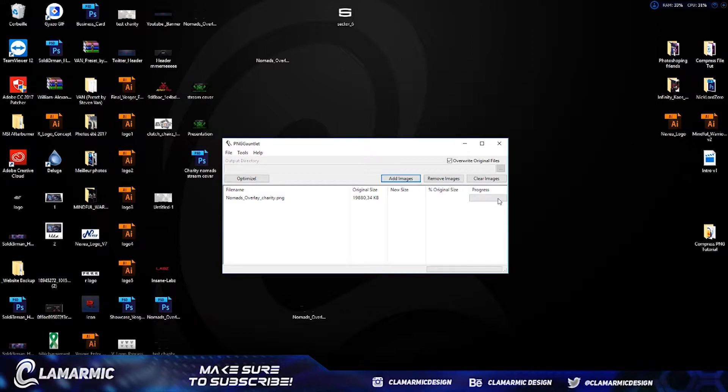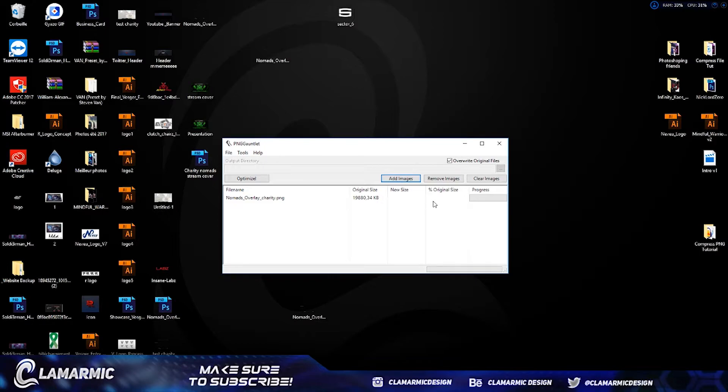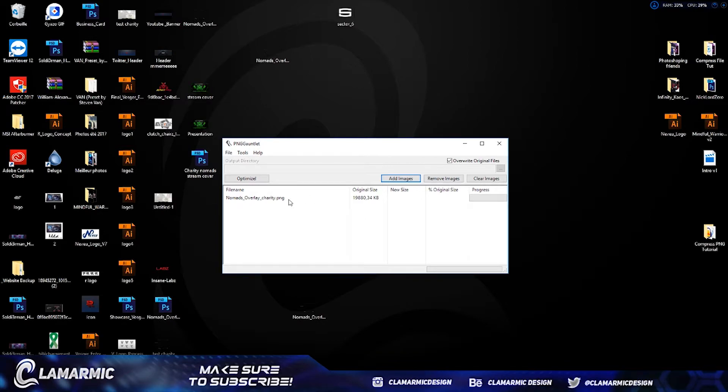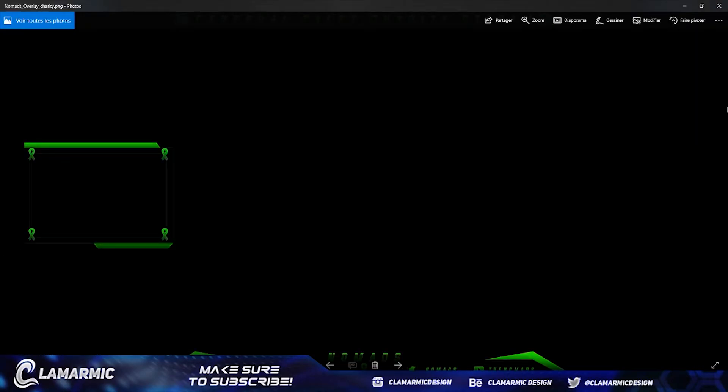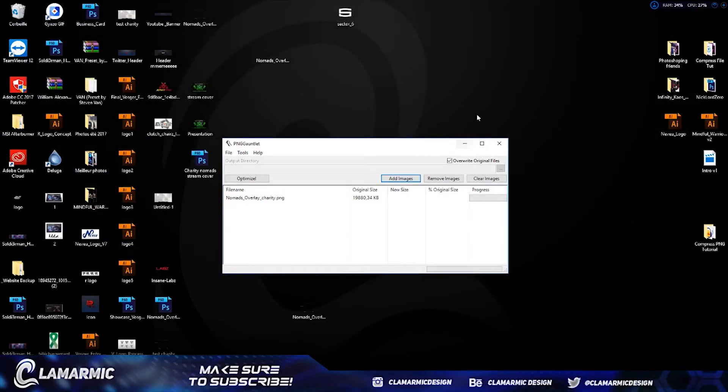Once it's done, the new size is going to be there. This is the original size and this is the percentage that this size occupies on this side, so you're basically going to see how much it helps. For this thing, this is just an overlay for a charity stream, so I'm just gonna do optimize.